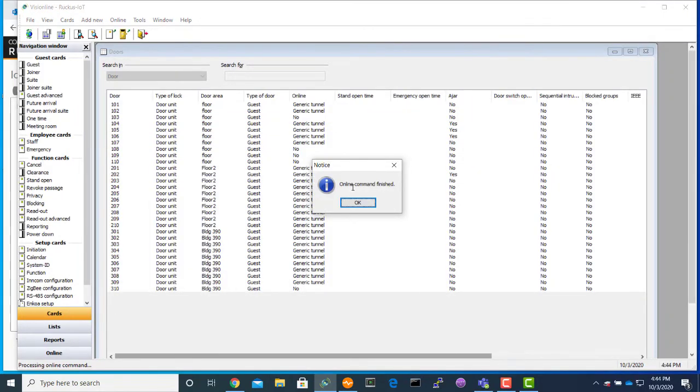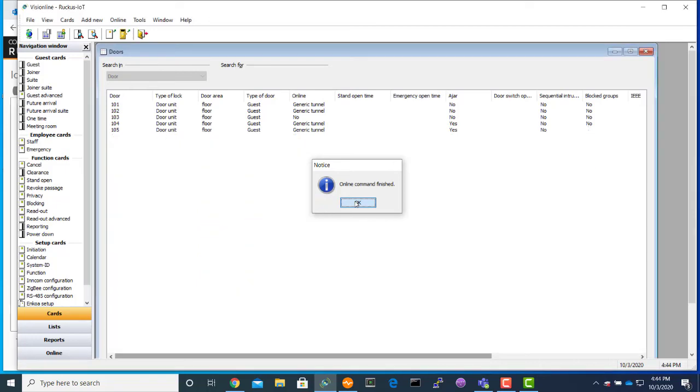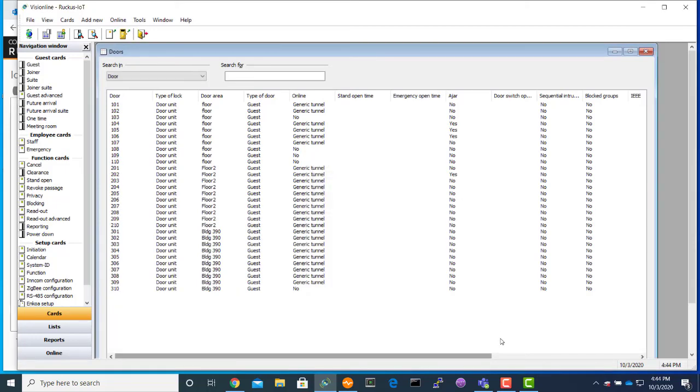You can also see we were able to open the lock. This is the demonstration of Assa Abloy deployment.